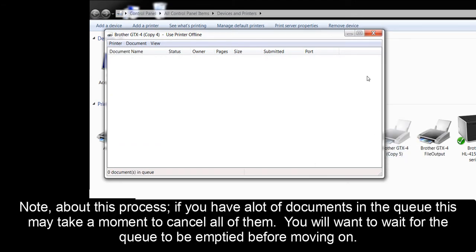Note about this process. If you have a lot of documents in the queue, this may take a moment to cancel all of them. You'll want to wait for the queue to be emptied before moving on.